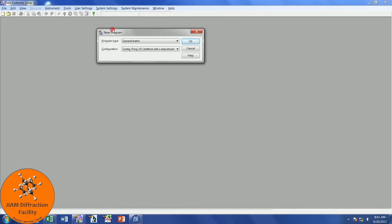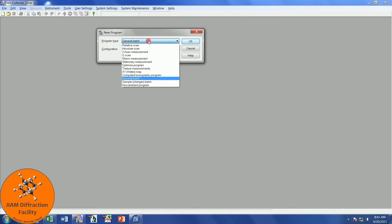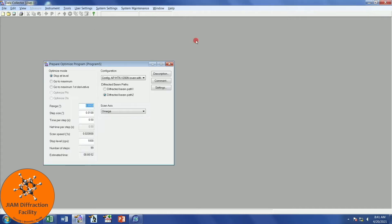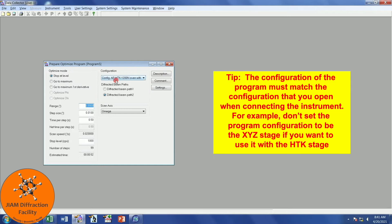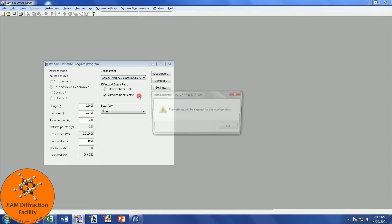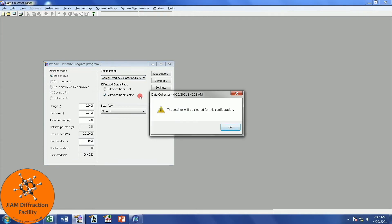We want to make sure that it is an optimized program. First, I want to check here in Configuration to make sure that these are correct. I see that my program defaults to the HTK-1200N stage, that's our high-temperature in-situ stage. For the purposes of this video, let's pretend that I wanted to create this program for the XY platform with Z adjustment, our XYZ stage. So I will choose this one for this example. It says that these settings will be cleared for this configuration, which is fine because we haven't made any settings.